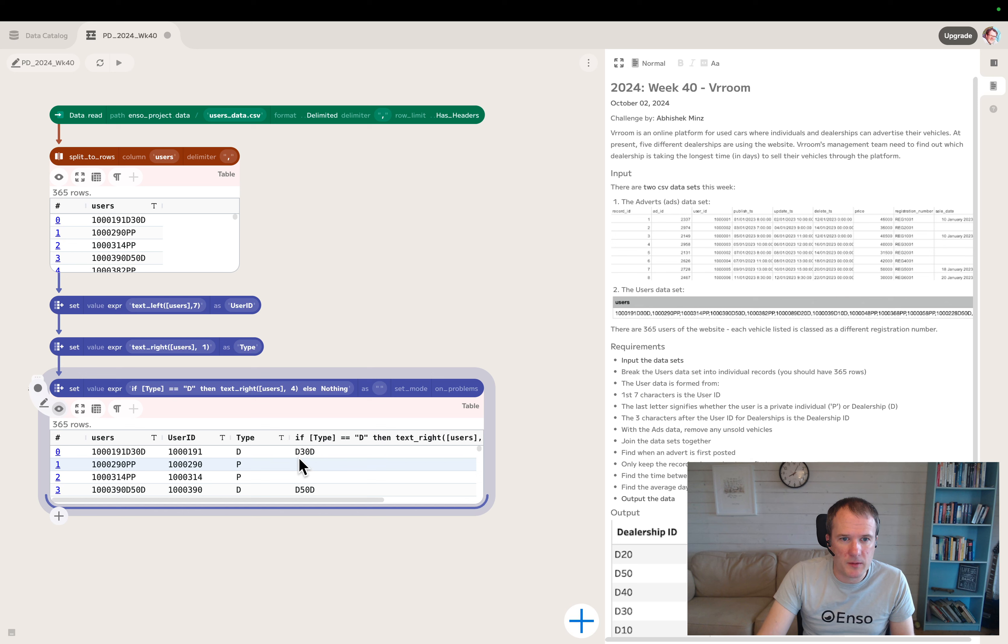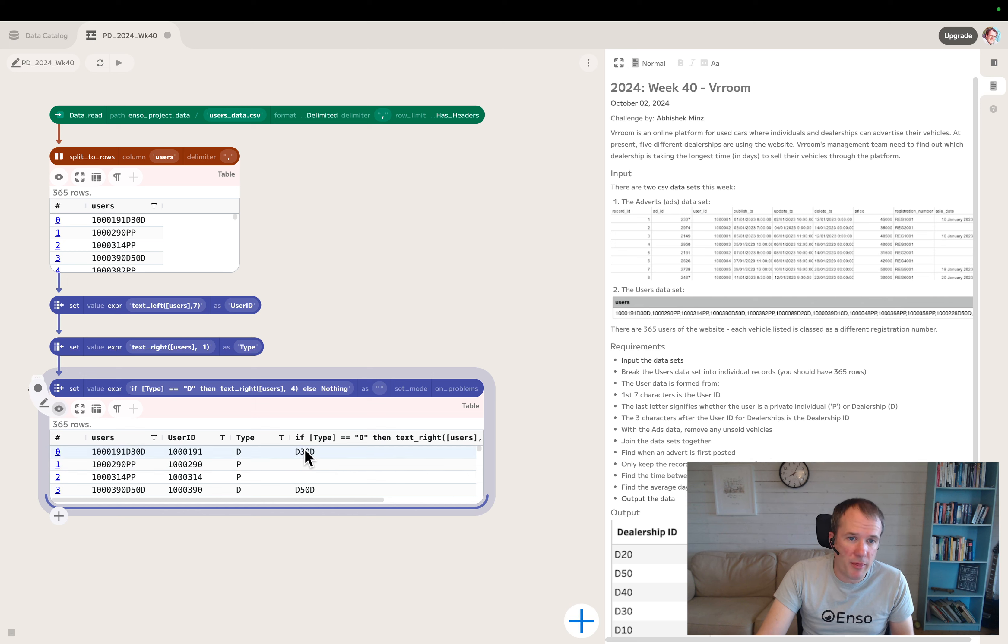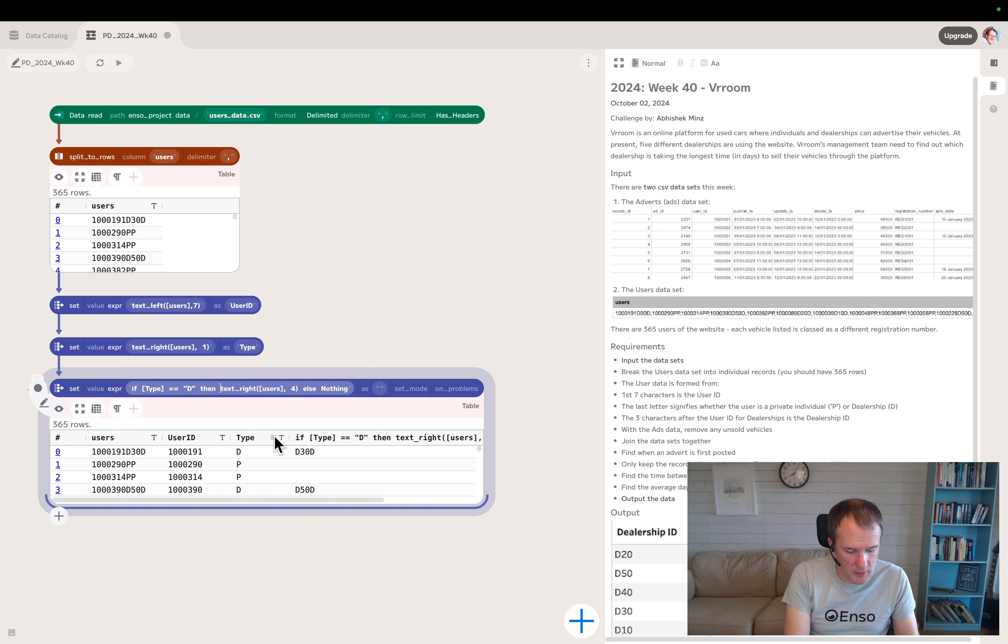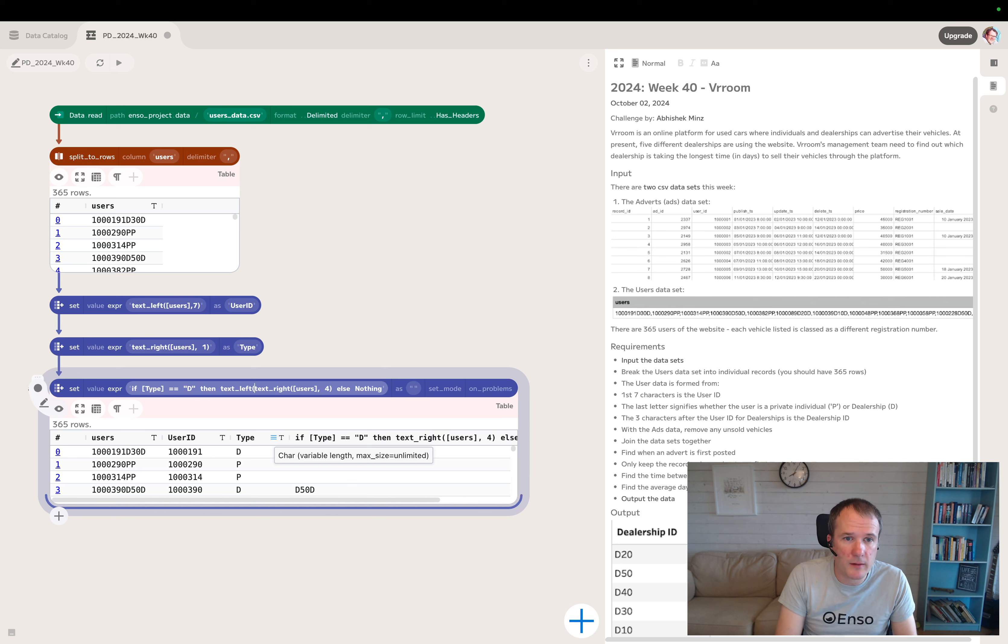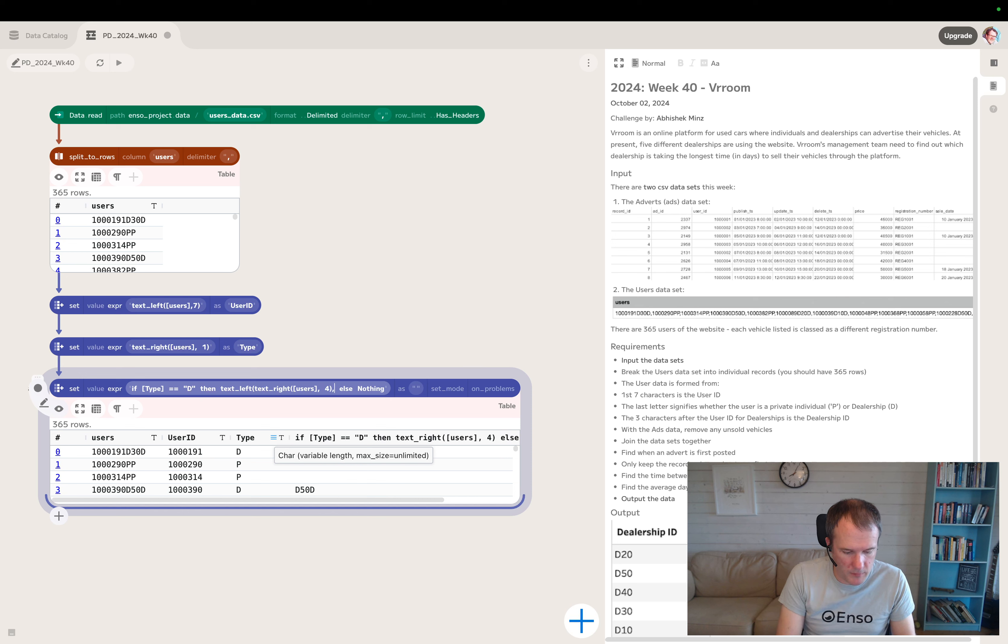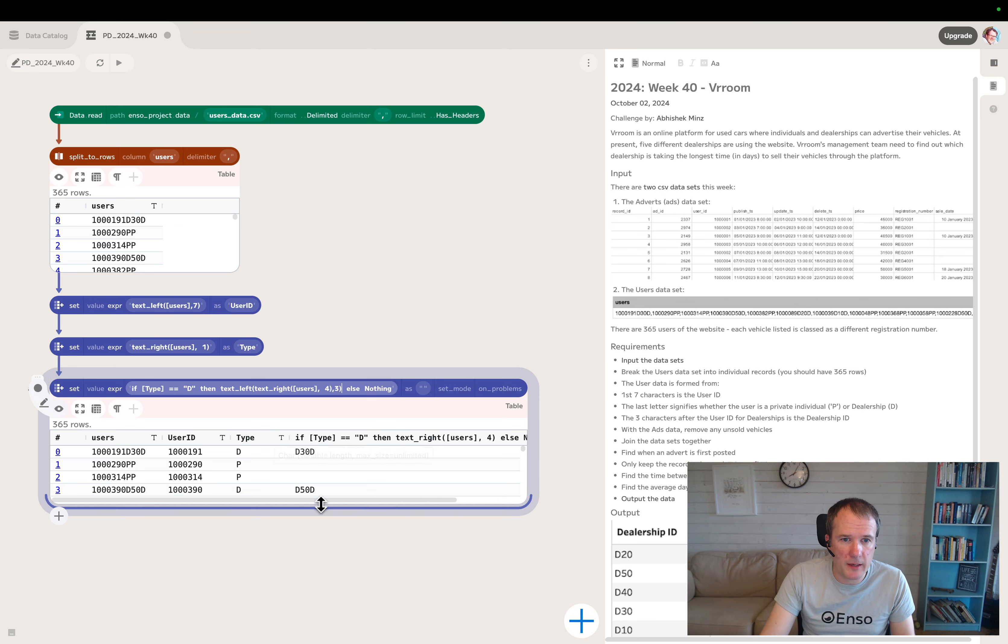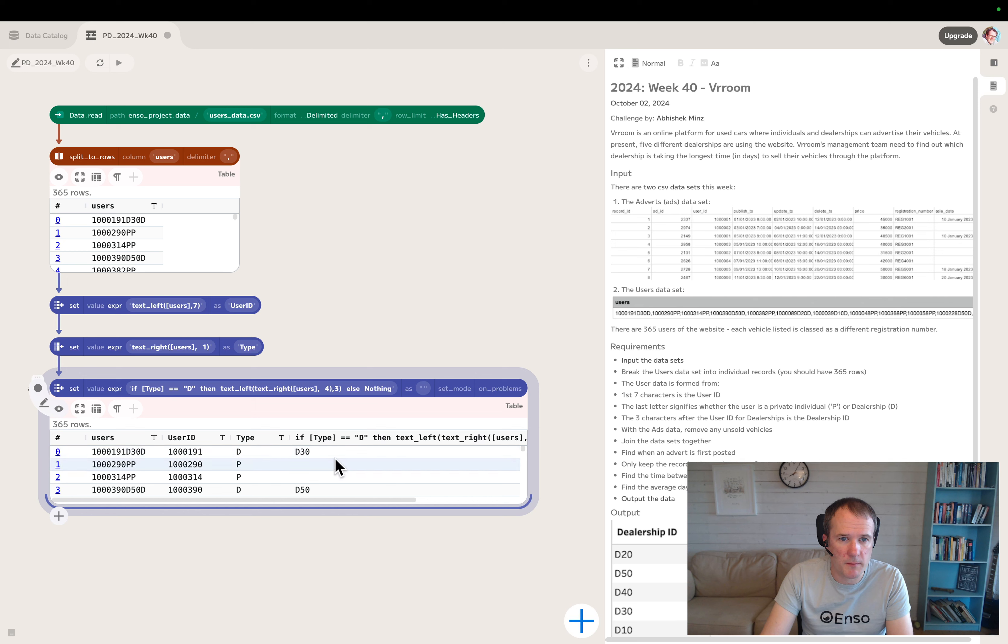Otherwise we'll say it's nothing. So this right four has given us D30D. Now we need to take the left three of this field. I can edit my expression and do text left of this thing for three characters.